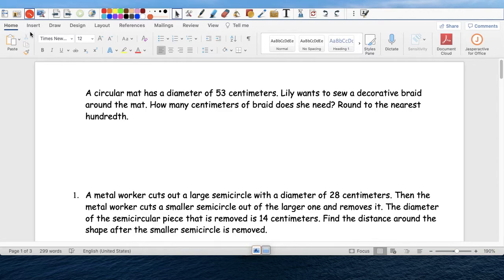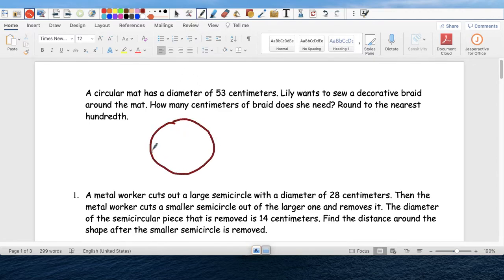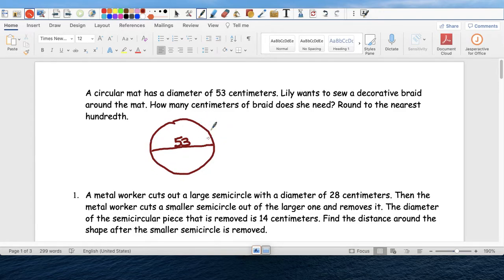So it's a mat, and the diameter is 53, and that's all I need to know. Somebody wants to draw something around this particular mat — so how many centimeters long does it have to be?